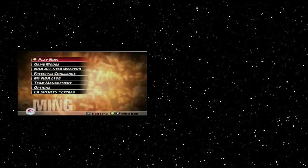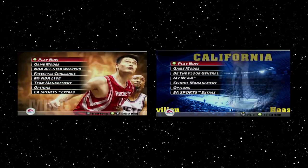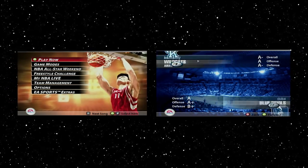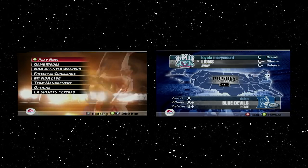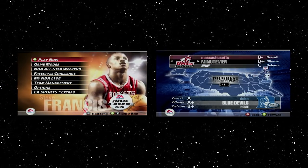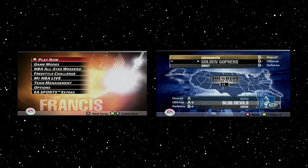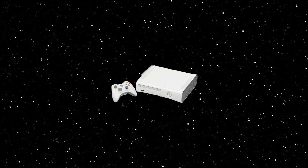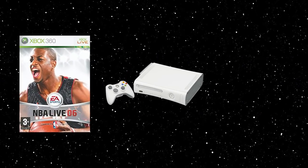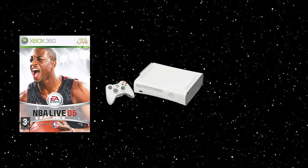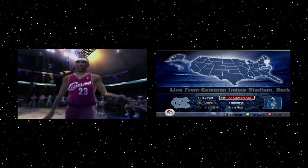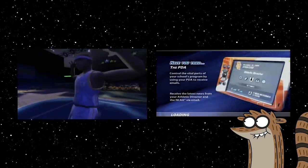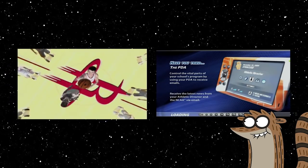NBA Live 2005 and March Madness 2005 released just months apart from each other, and both represent pivotal parts in each series. With the Xbox 360 on the horizon at the time, this was the last time that both games would be solely focused on the previous generation of consoles. The following year, NBA Live 06 made the Xbox 360, while NCAA March Madness 06 did not. The 2005 installments were the last time before we figured out that neither series had any idea how to adjust to the Xbox 360.